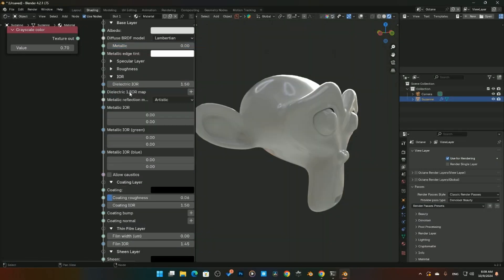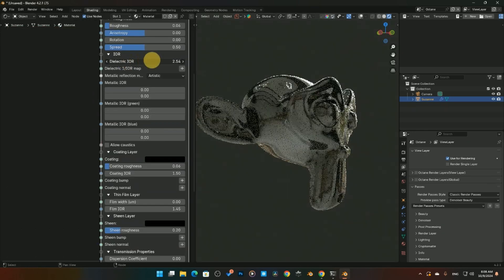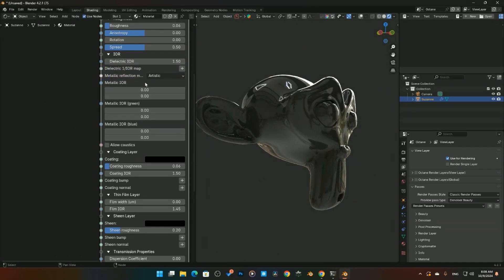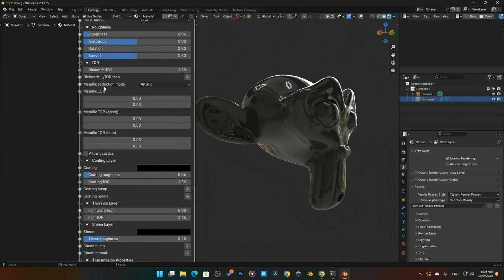Coming down to IOR — here's our IOR and the Dielectric IOR. You can use that especially with glasses and plastics. We also have a Dielectric IOR map where you can drop a texture in for even more control.